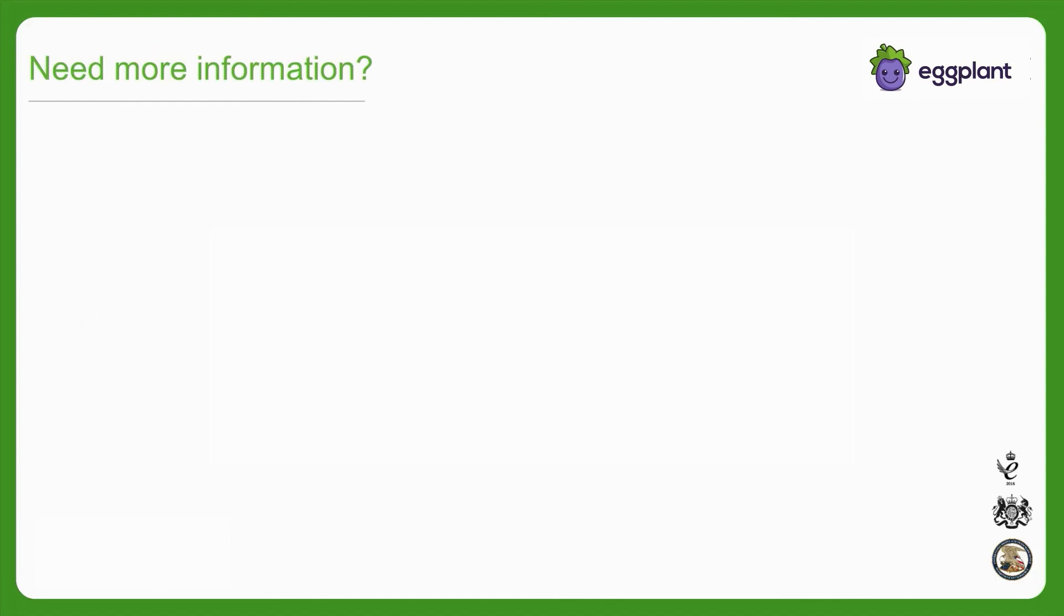For more information, see our documentation or reach out to our support team. Thank you very much for watching this video, we'll see you at the next one!